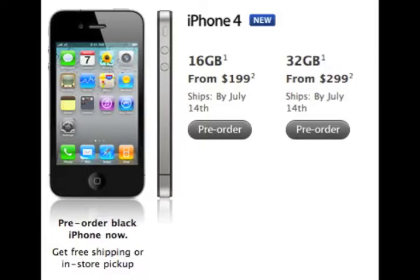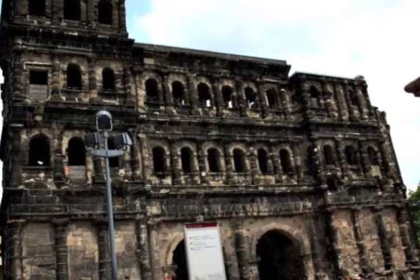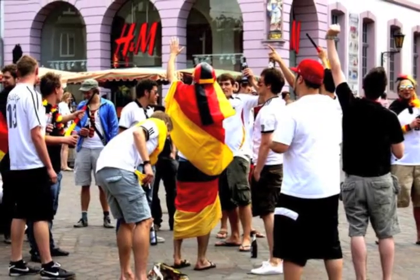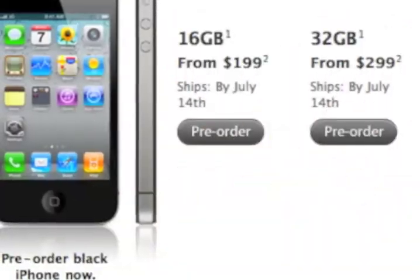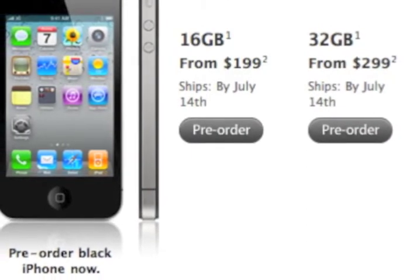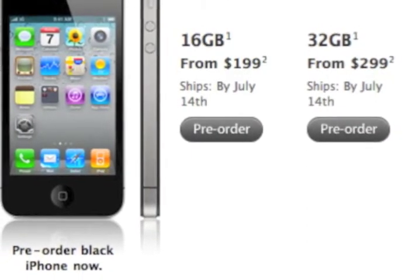With the iPhone 4, you can take a picture, make a movie, edit the movie, and then send it to a friend, no matter where you may be.